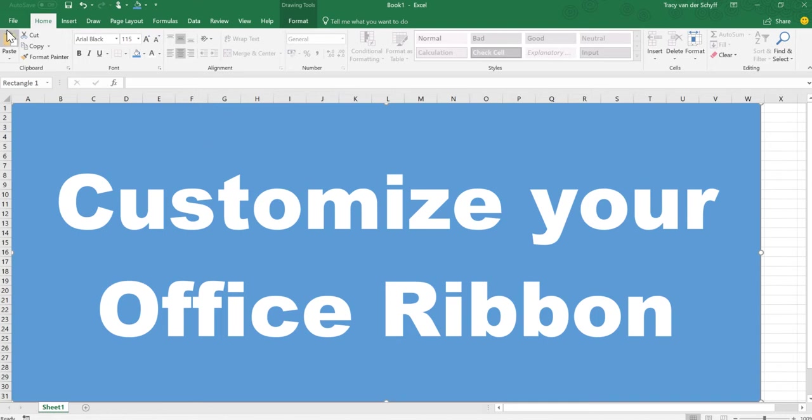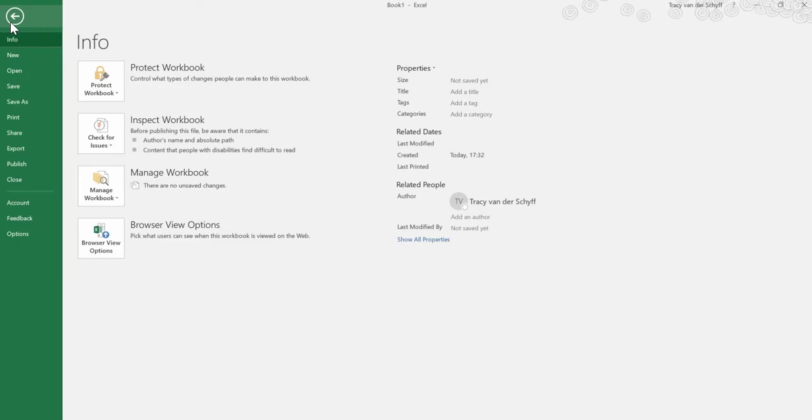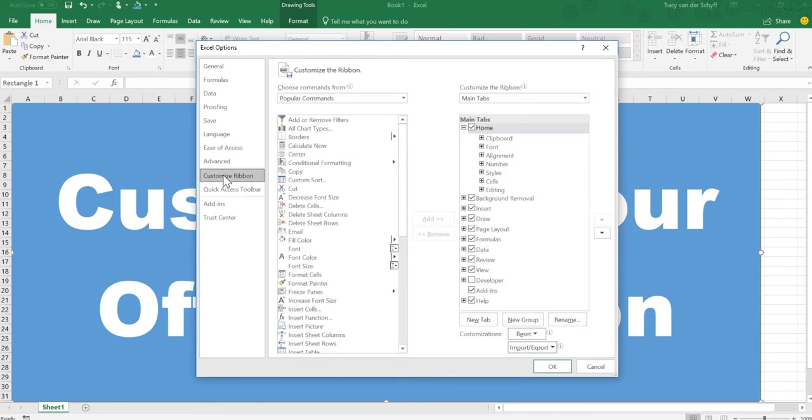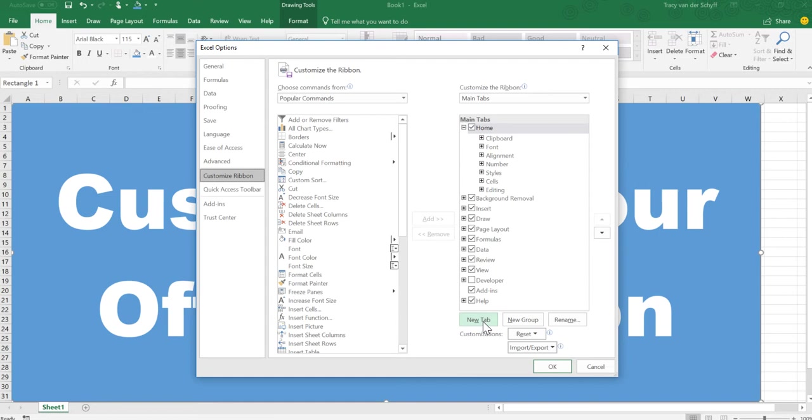For example, when you go to the File tab on the top left and you go to Options, you'll see that there's an ability to customize the ribbon. On the left-hand side I'll see all the popular commands, and on the right-hand side I'll see the ribbon as is, which consists of tabs and groupings.